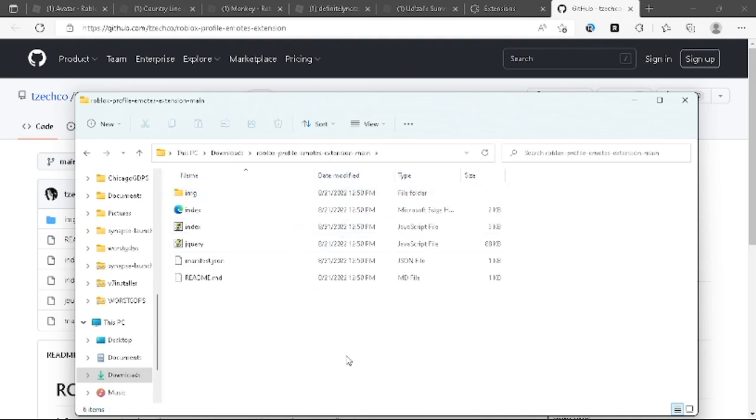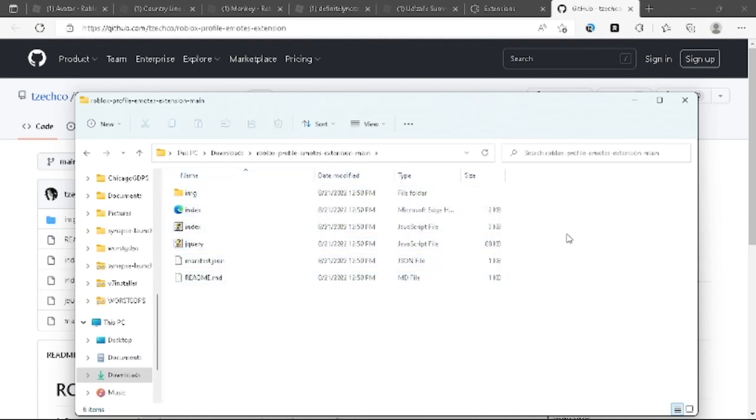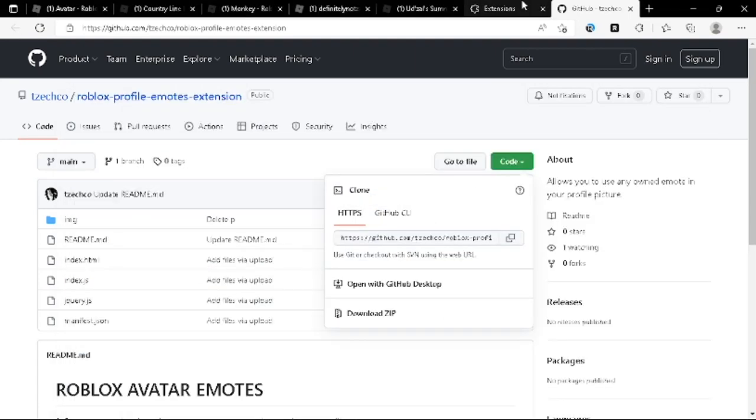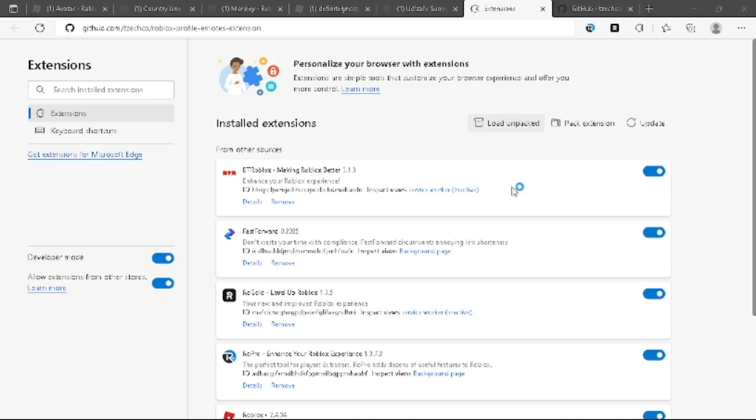Well, once you extract it, you should have all of this inside of it. And once you have that inside of it, you click them over here.